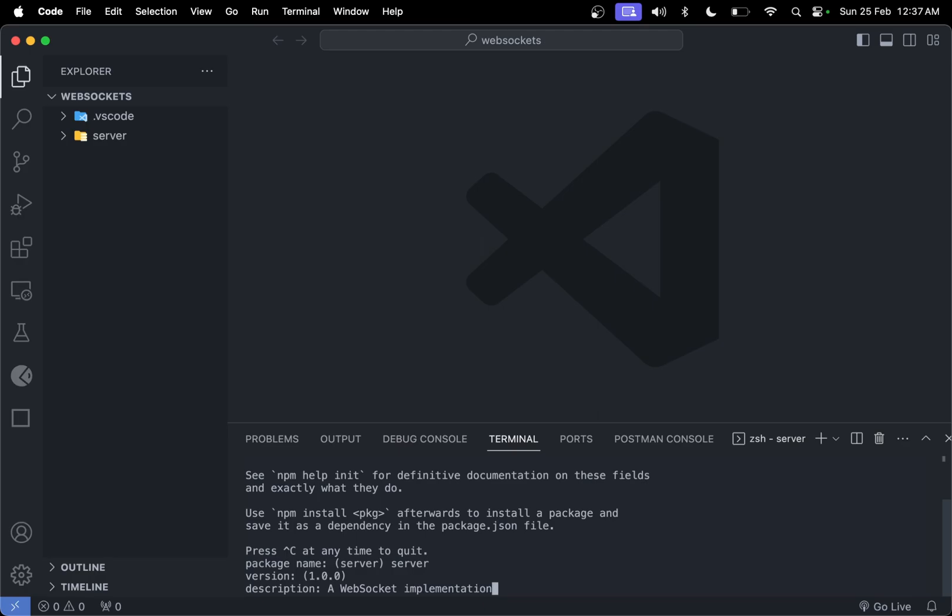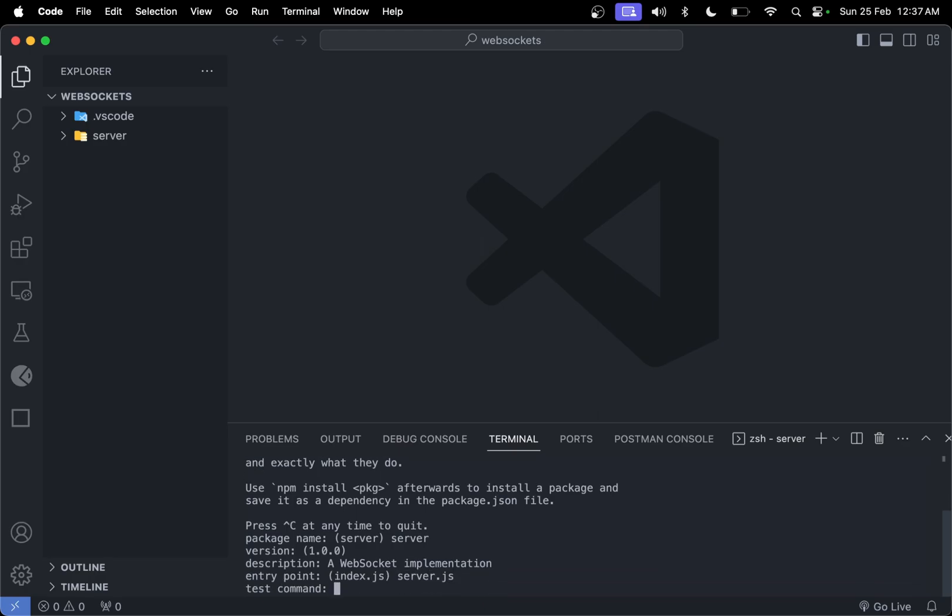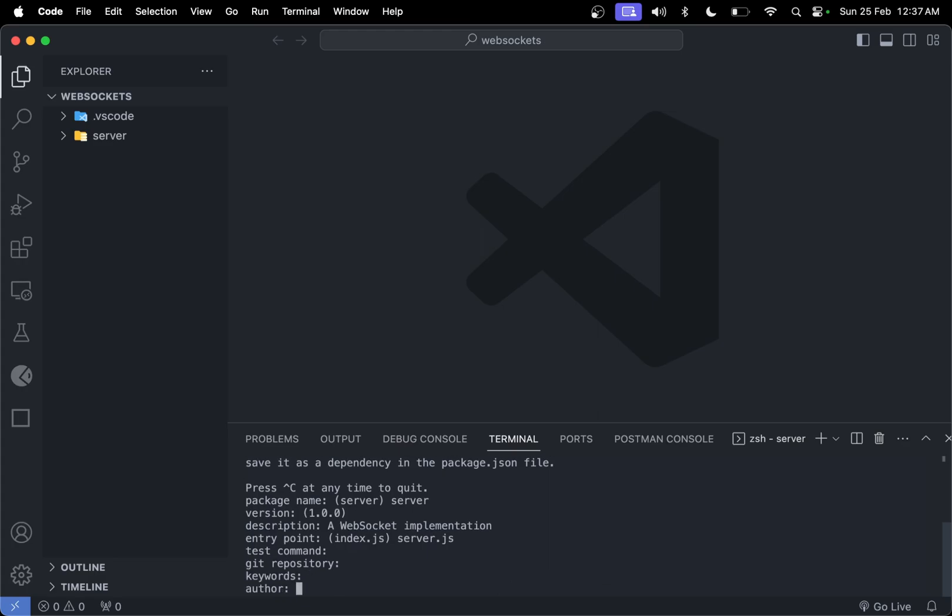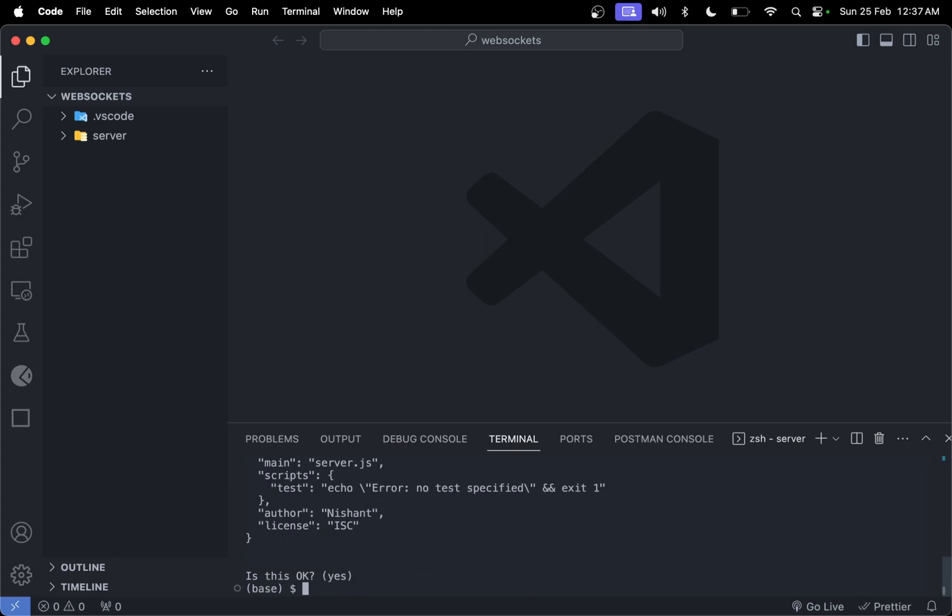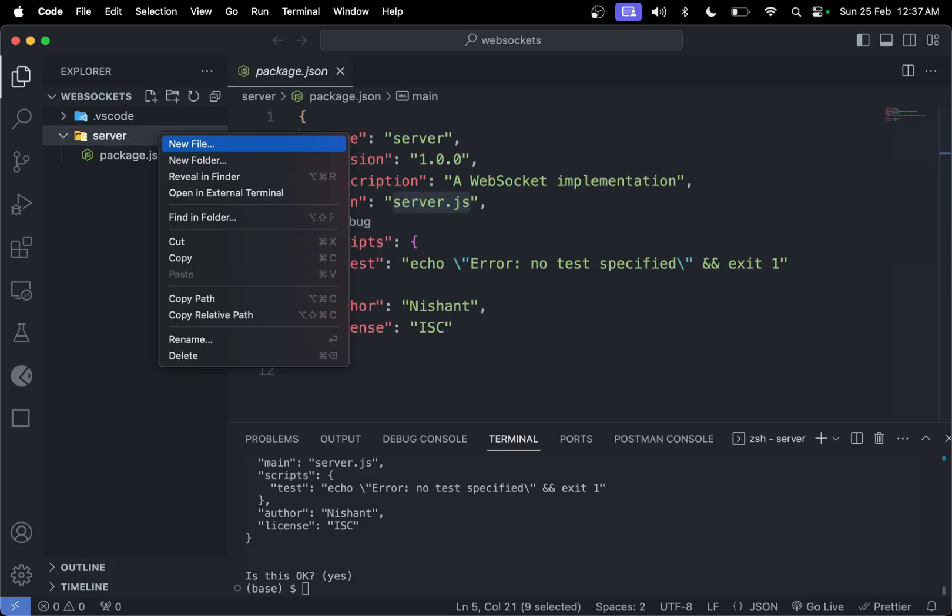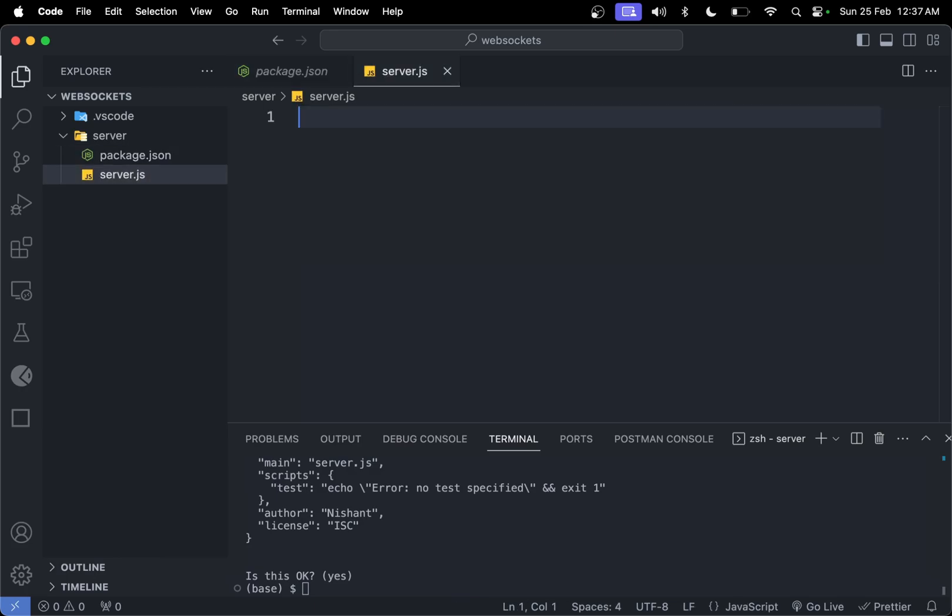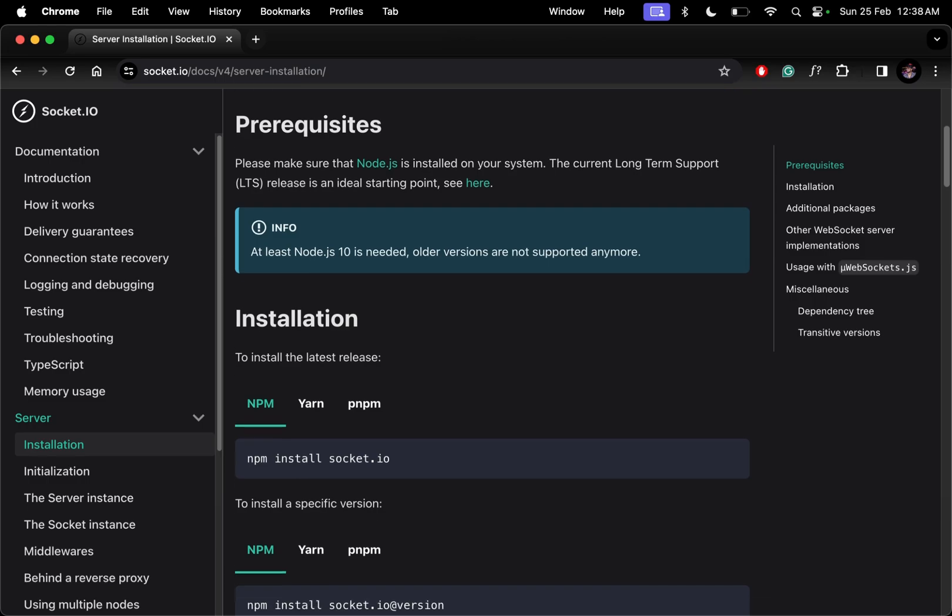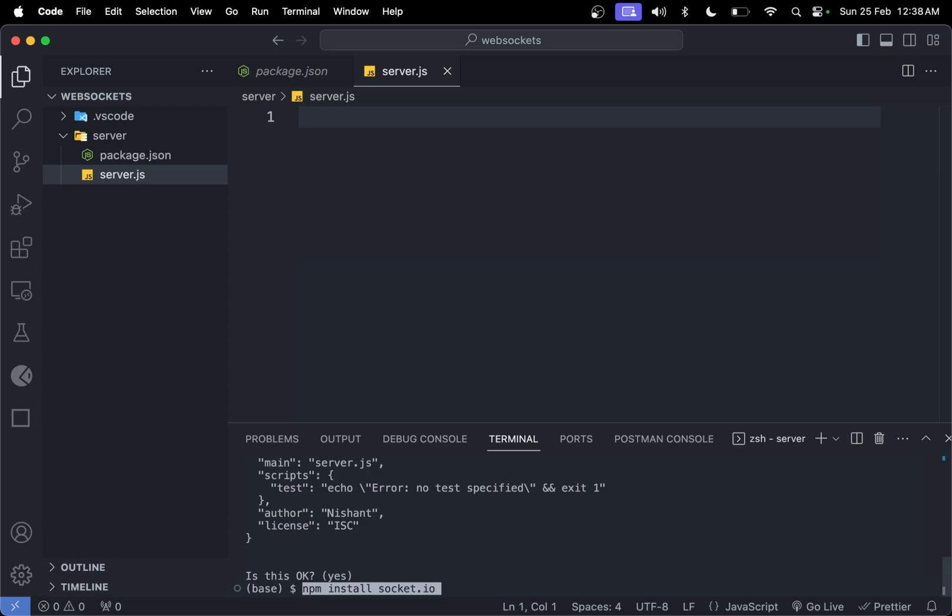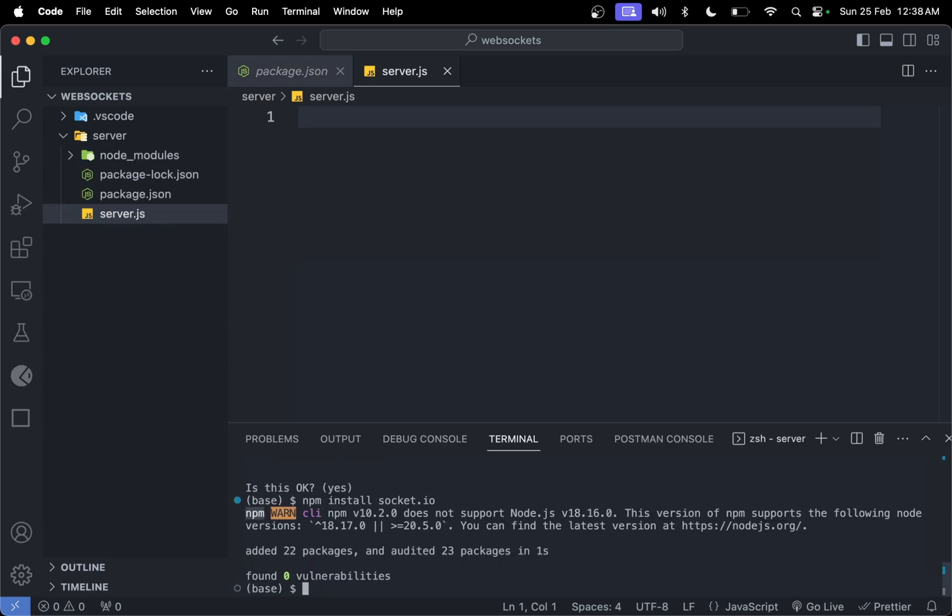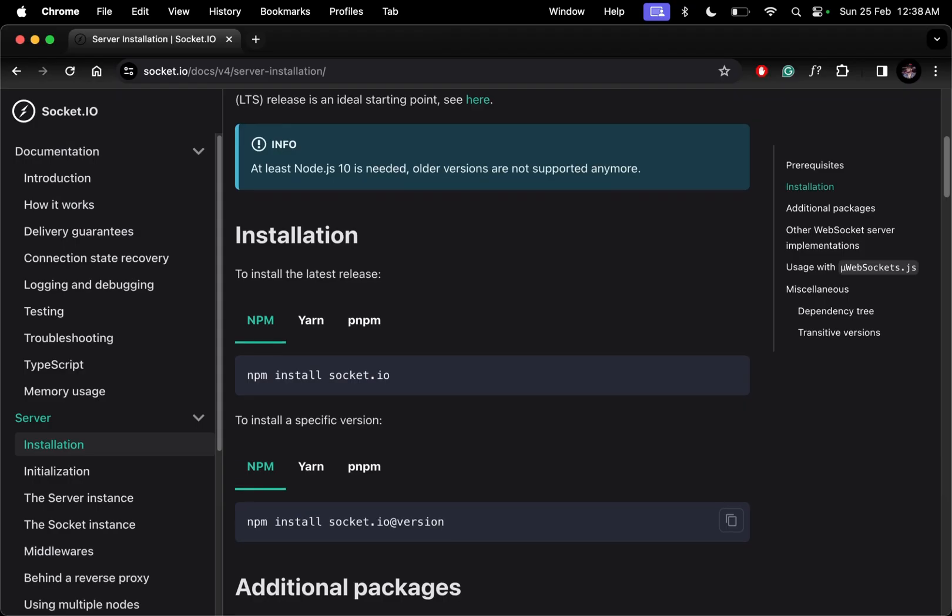Entry point server.js. If you open server, you'll see the package.json file here. Let's make a file called server.js where we'll have our server code. To install socket.io, just type npm install socket.io and enter. This will be listed in the packages.